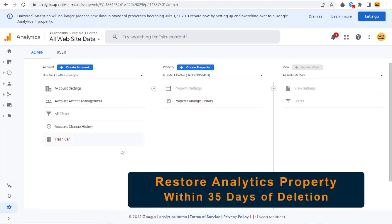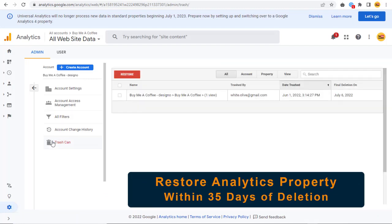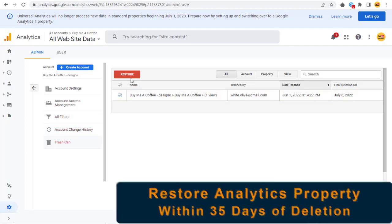If we want to restore the deleted property again, we can select the Trashcan link under the Account section and restore the property that is scheduled for deletion within 35 days.